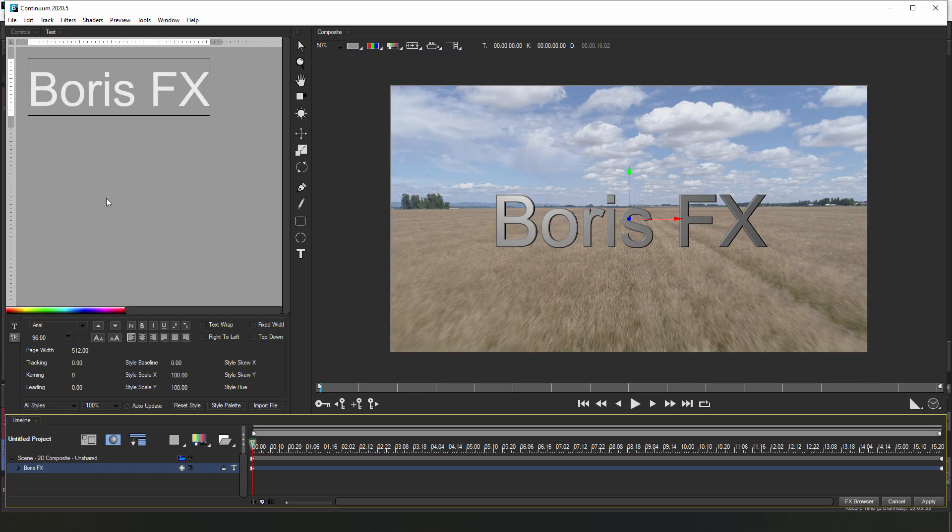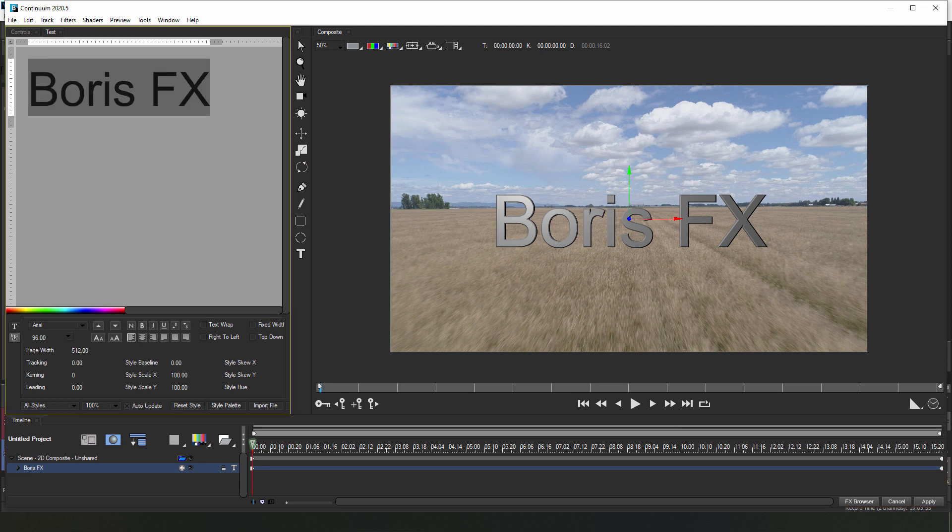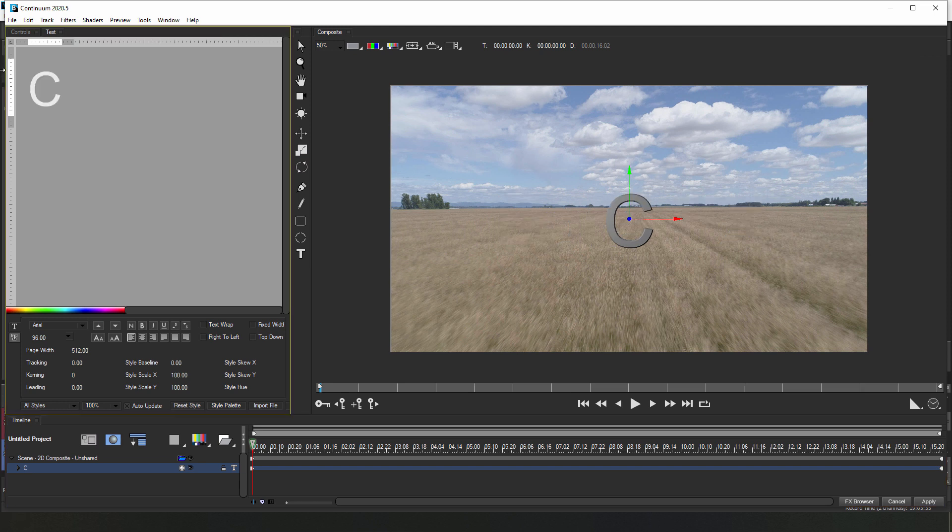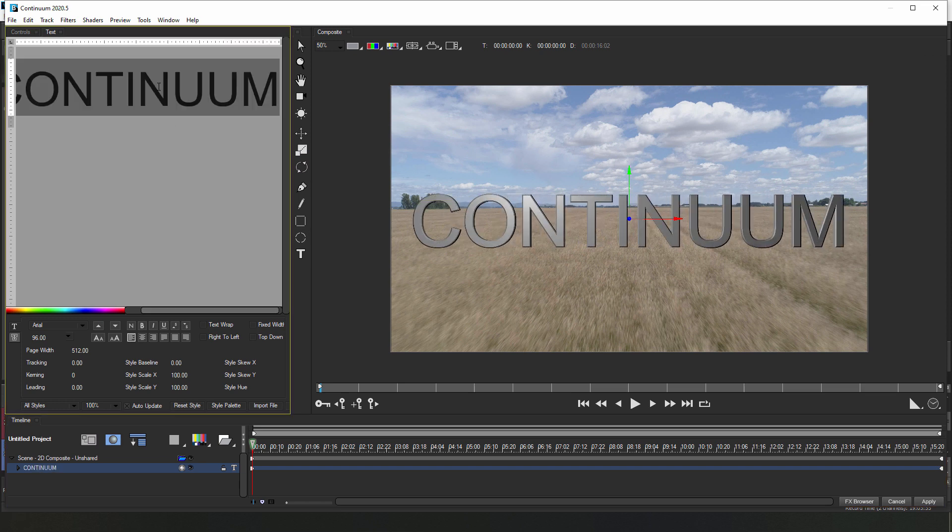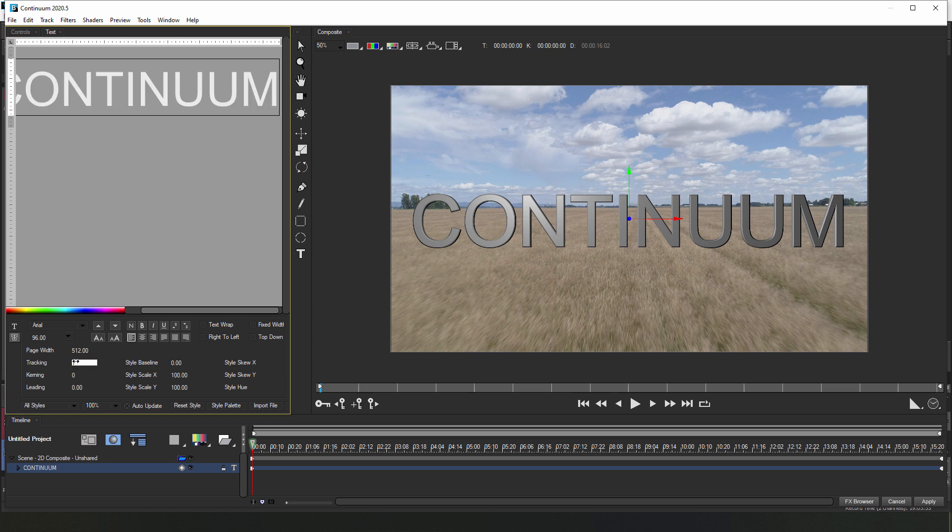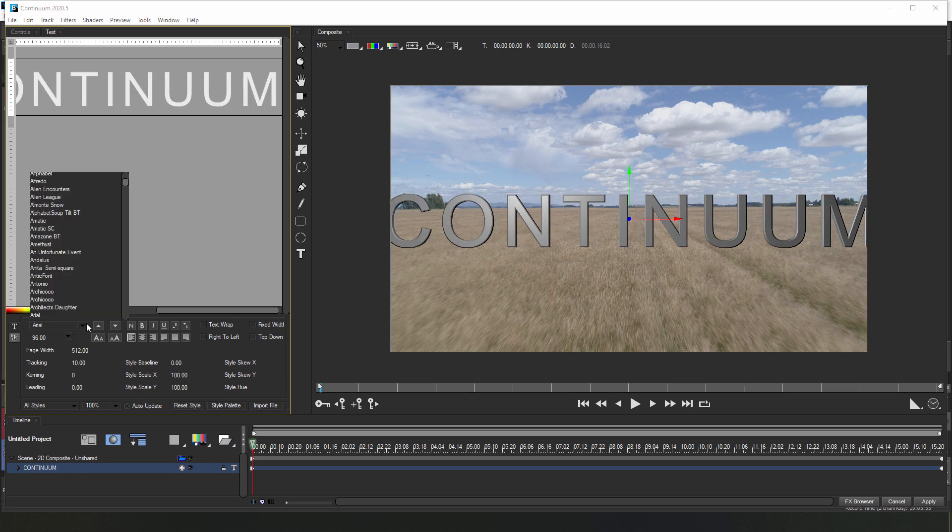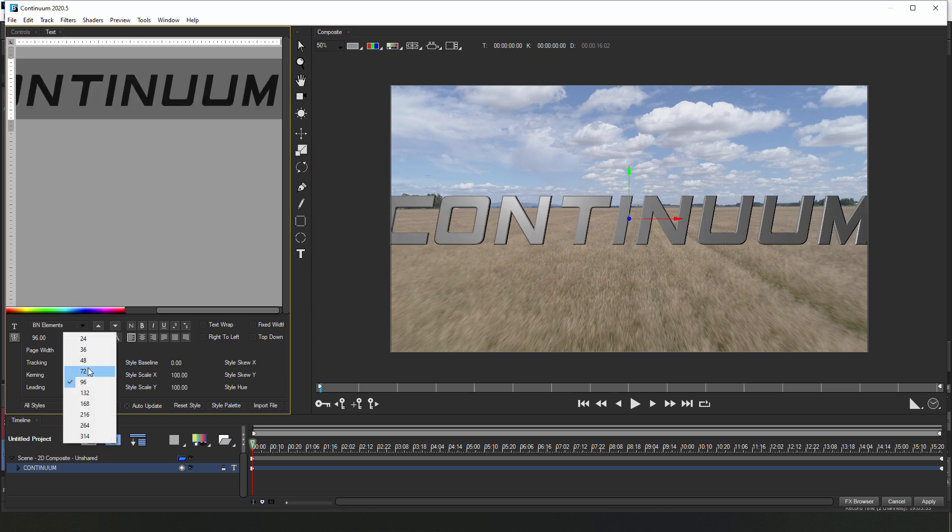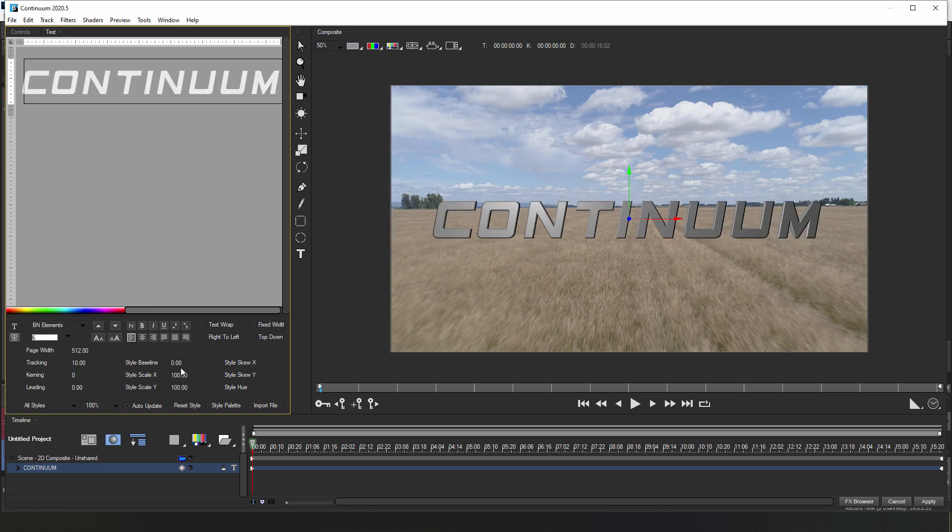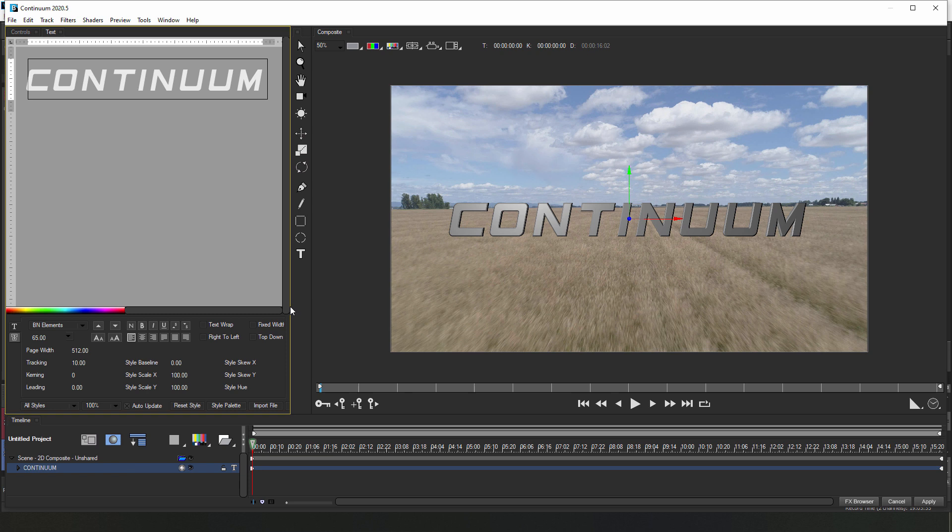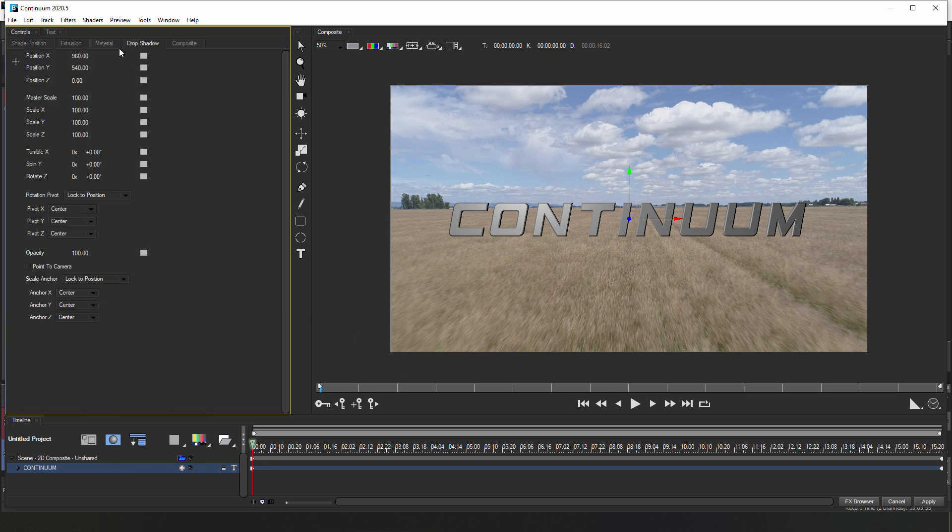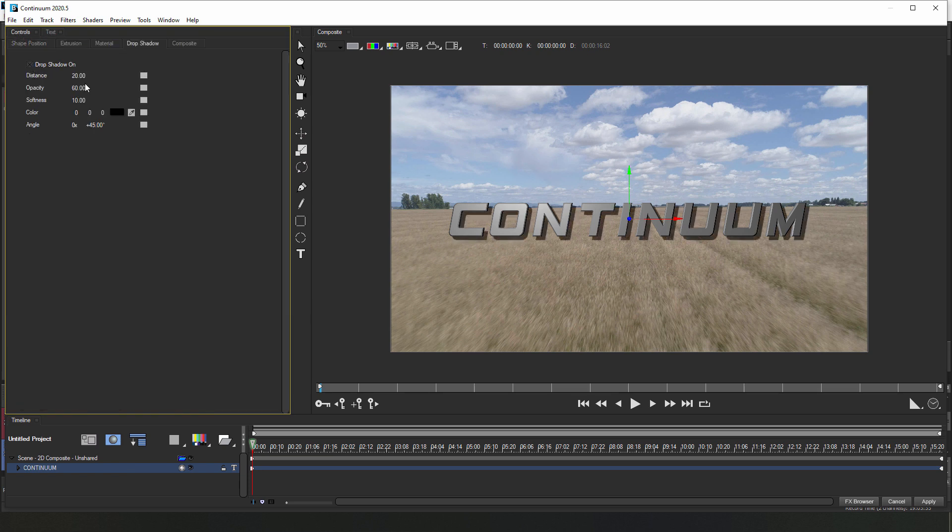Now we're going to keep the default extruded text, but feel free to change it to anything you like. For example, I'm going to go in and change it to Continuum. Now let's also tweak the tracking a bit, and update the font to get something really nice. And you know what, let's add a bit of drop shadow to pop it off the background.